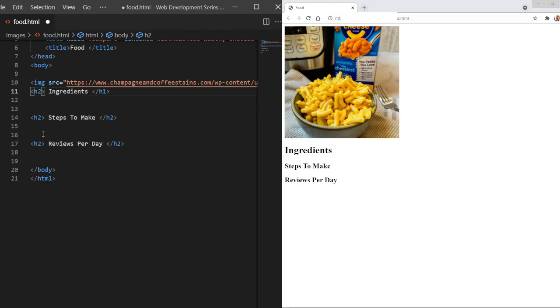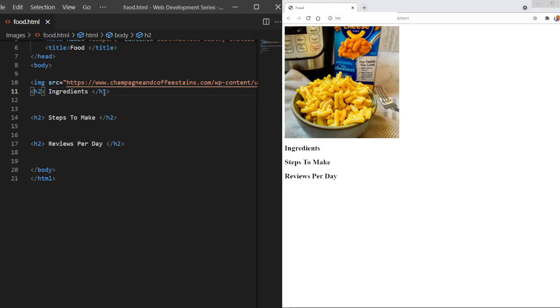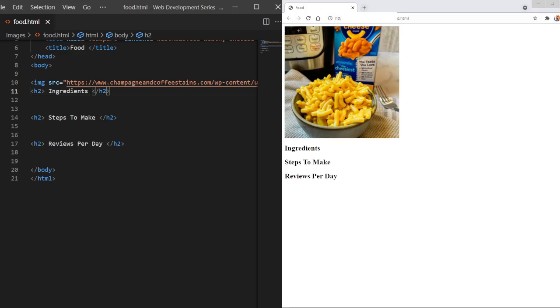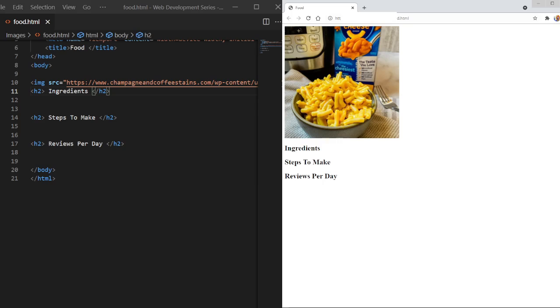So here I have a web page of mac and cheese. Very cool. And what we're going to do, let me change this real quick. So what we're going to do is we're going to put some lists for the ingredients, the steps to make mac and cheese, and then reviews by me, like it's a blog post, on me making mac and cheese every single day for seven days. I have done that before. No regrets. I do recommend it if you are an avid mac and cheese lover, as I am.